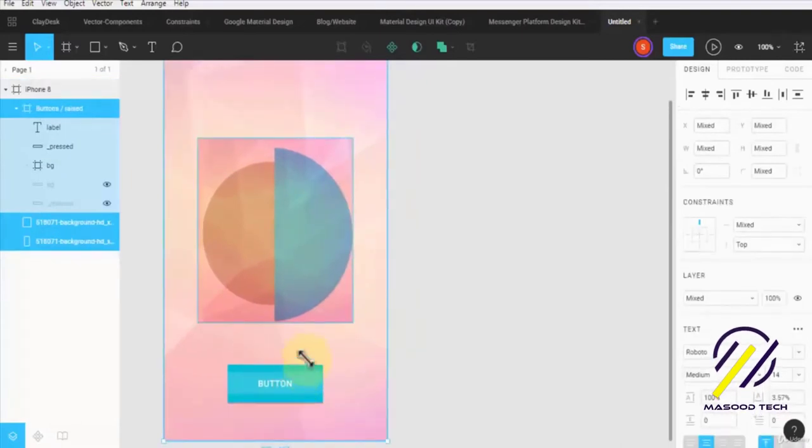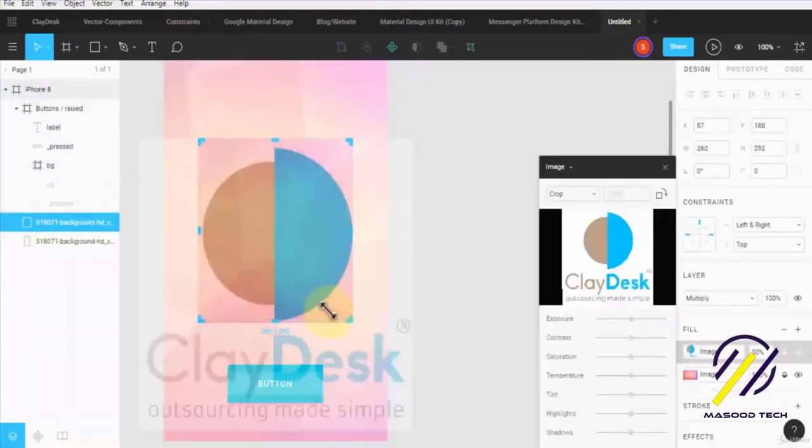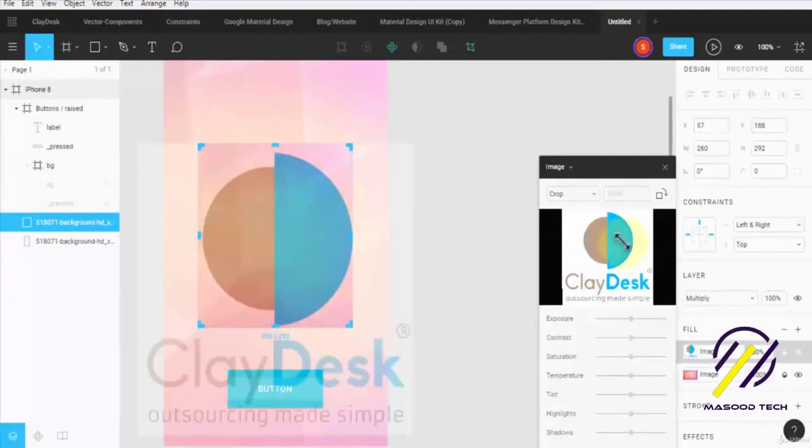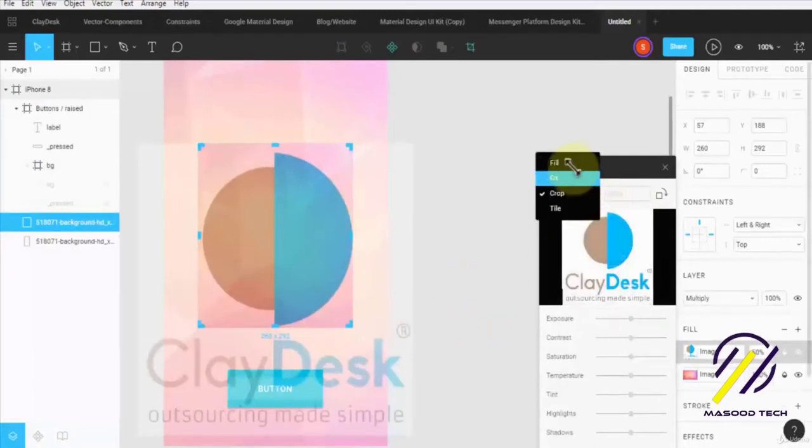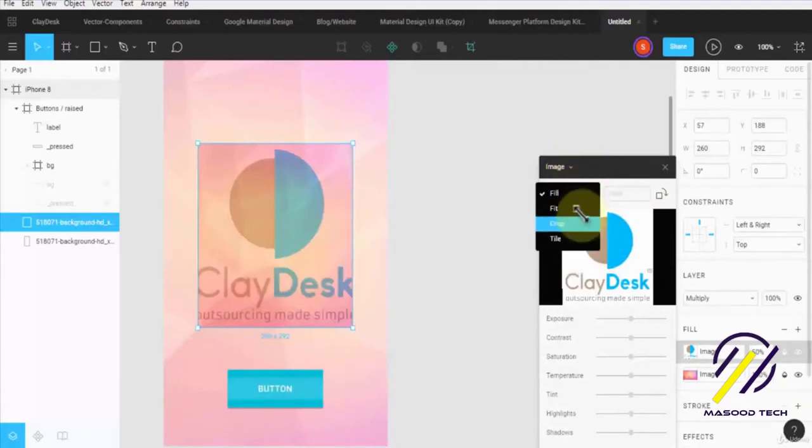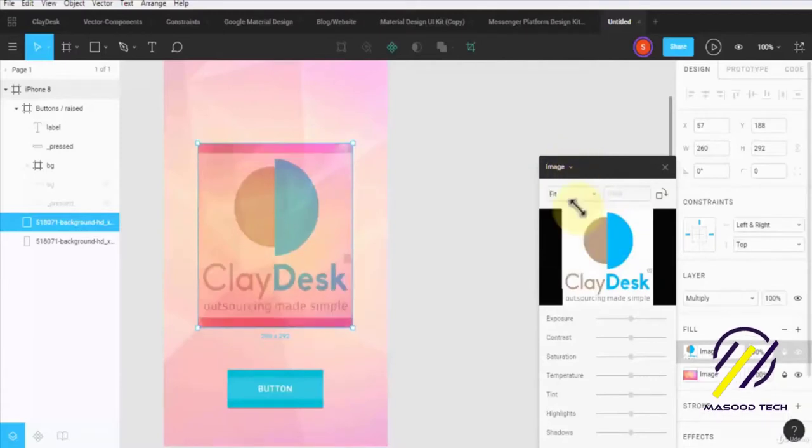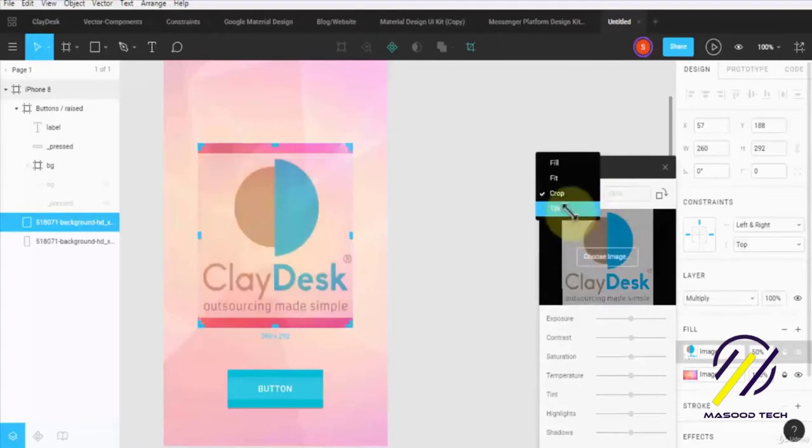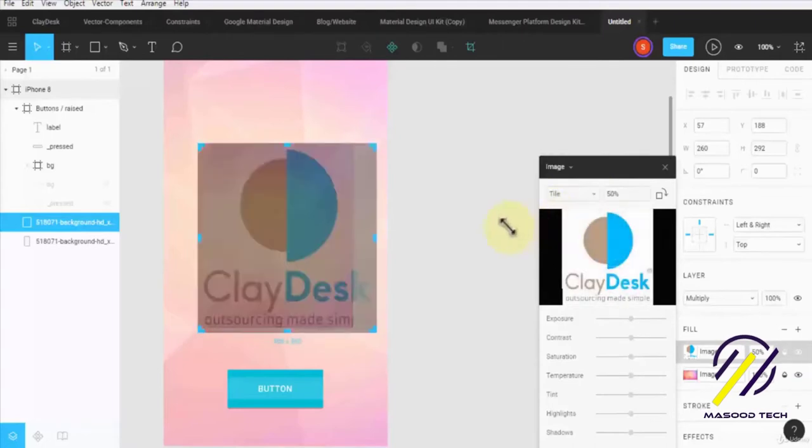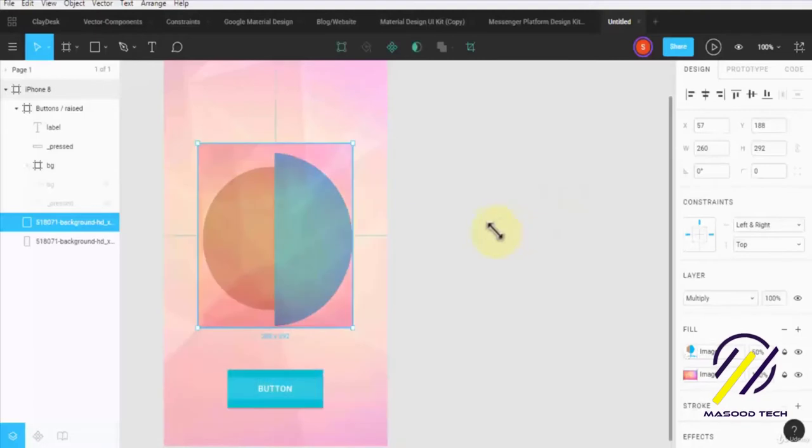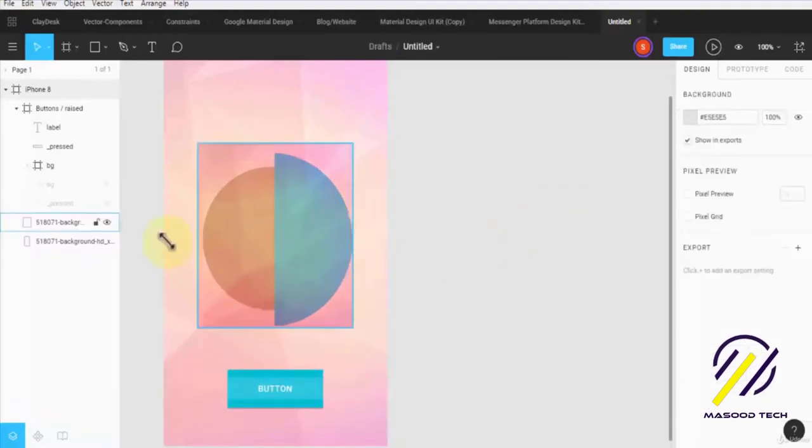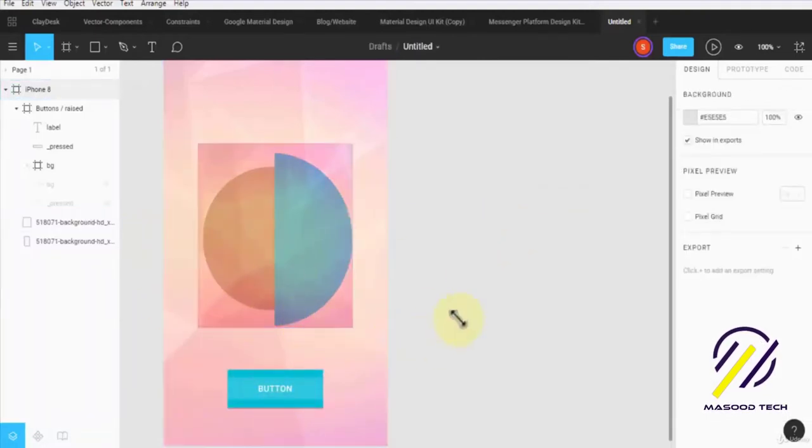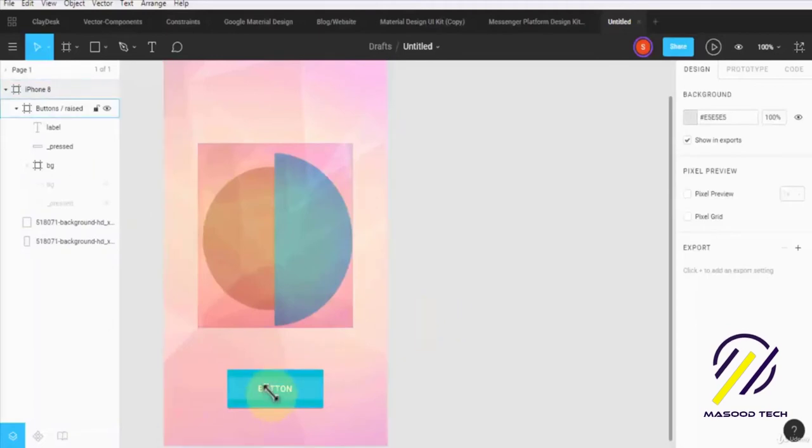Next of course I can do some additional tweaks to my image. For example, instead of crop I can do a fill, or I can do a fit for instance, or crop or tile. Again, it depends on my own requirement as to what it is that I like to do. And I'm going to keep this for now. I think it's looking good for the splash screen.